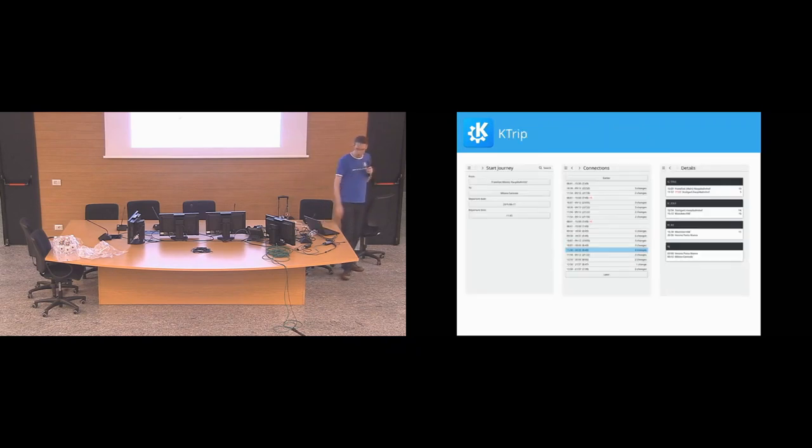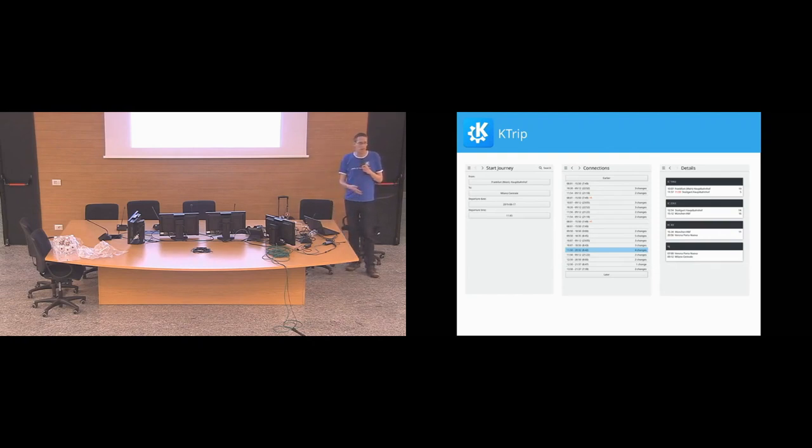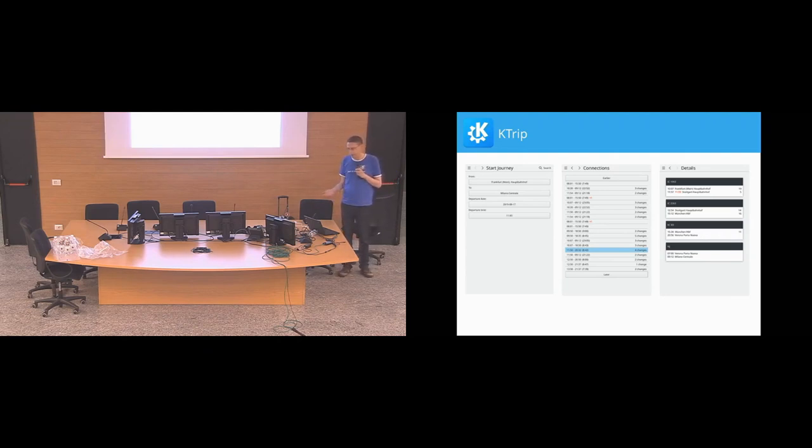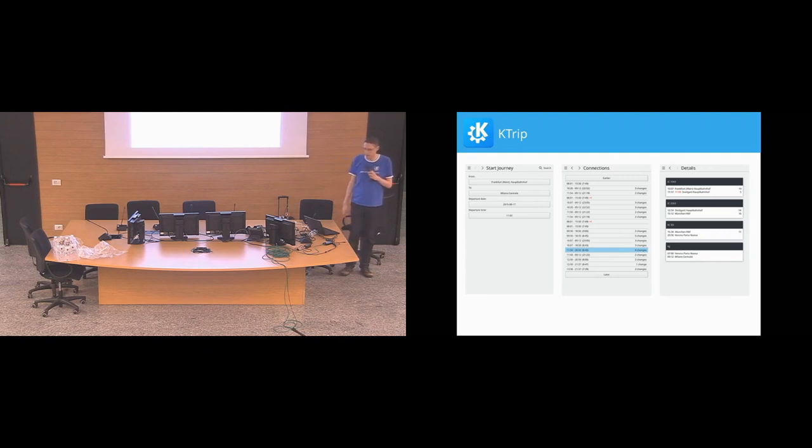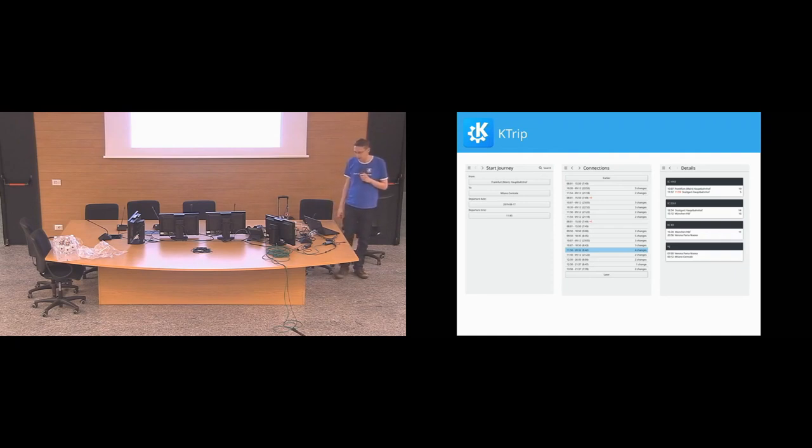But then, Nico started a new app, K-trip, which is basically focused on journey planning, which is currently, I think, the second user of the K-public transport framework, which I think more directly exposes what K-public transport actually can do.